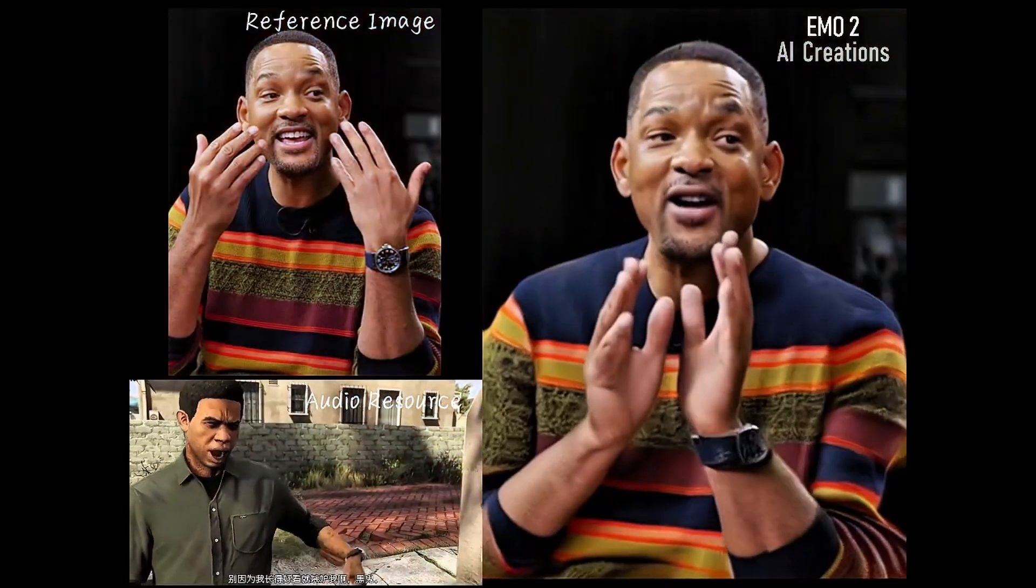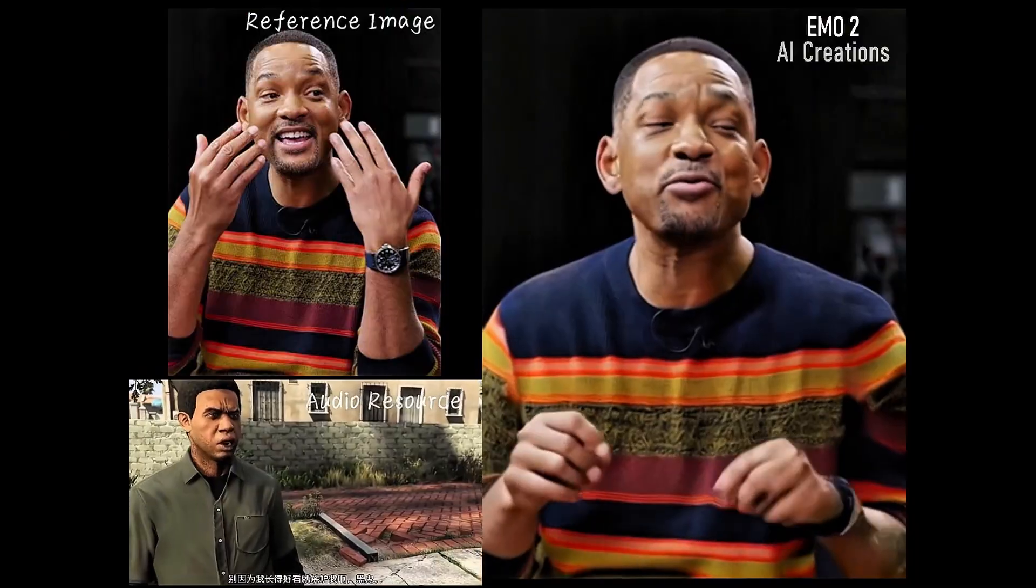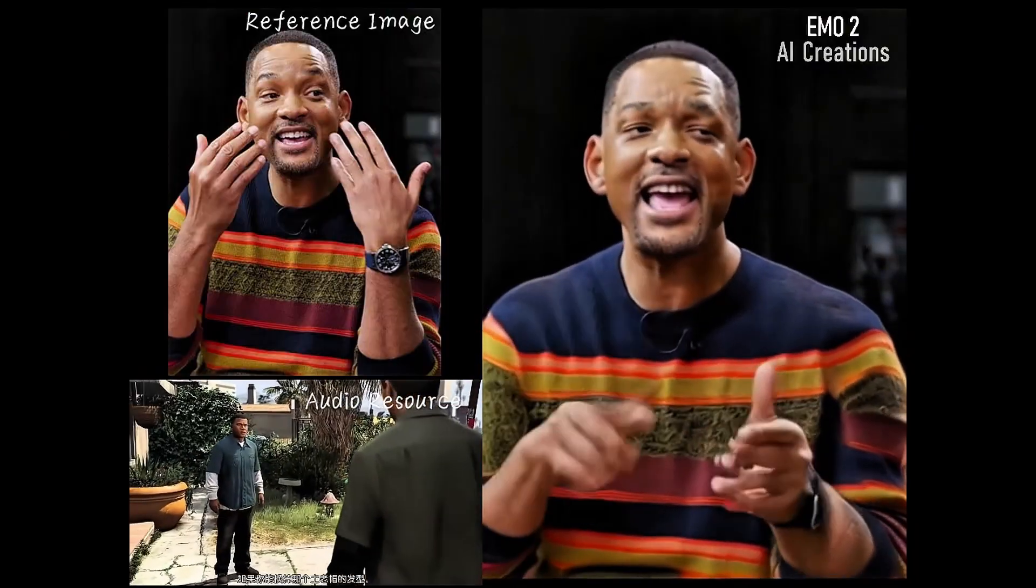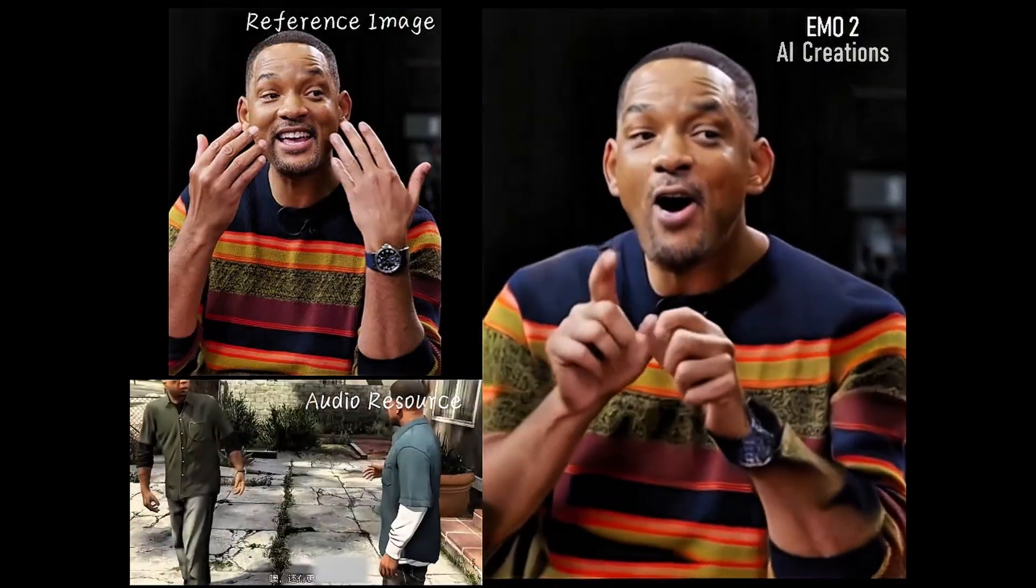You can even assign a character to act out scripts, just like in a film, and watch them bring scenes to life with insane realism. Look at this example.